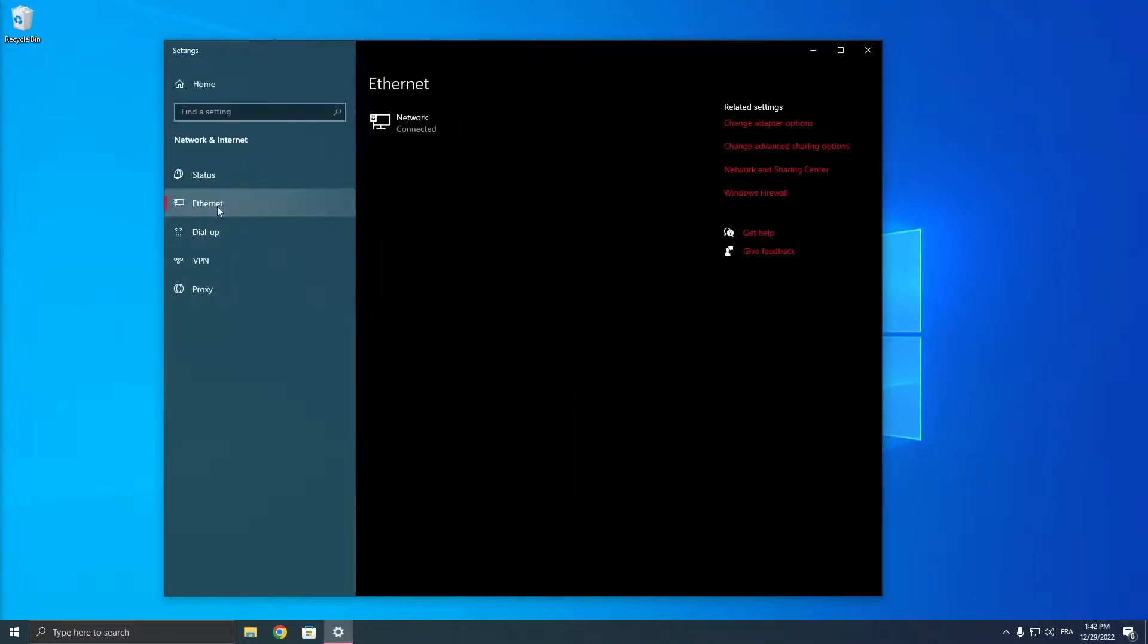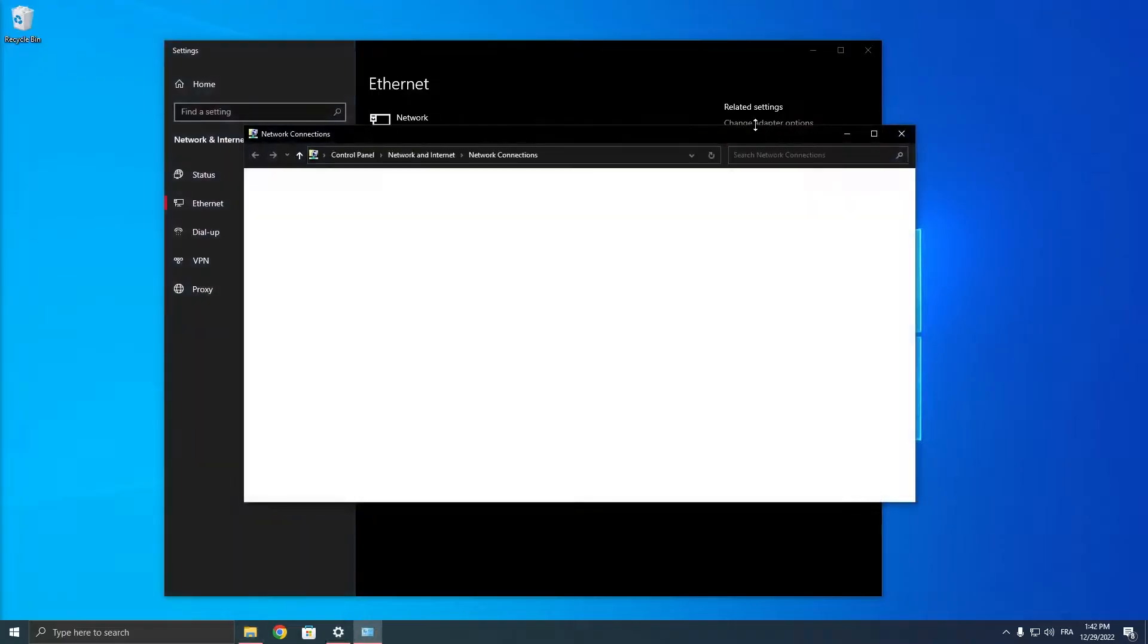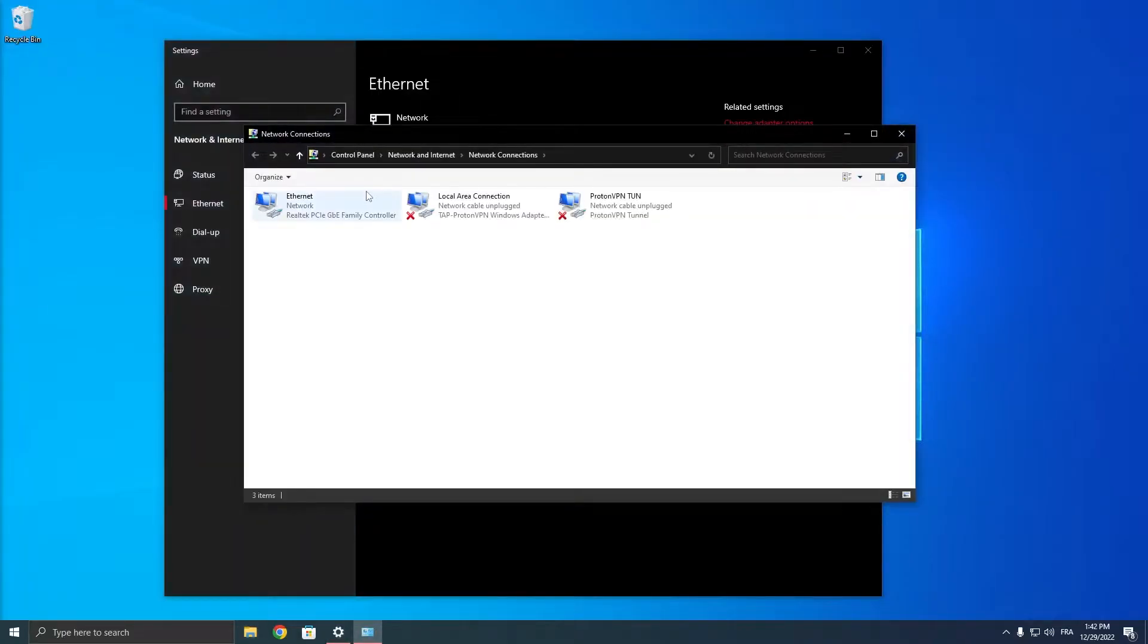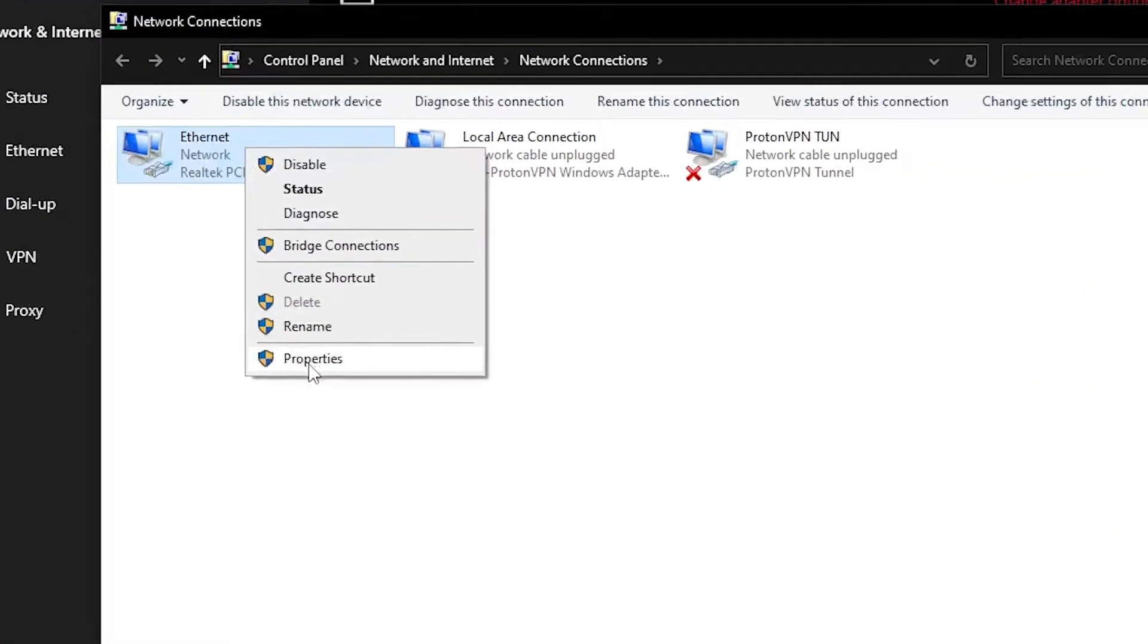Then click on ethernet and then click on change adapter options. Then you want to right click on the adapter that you are using and click on properties.